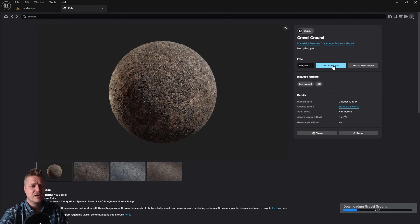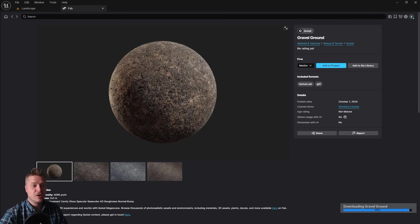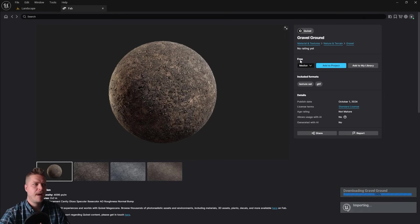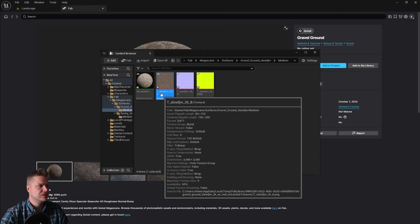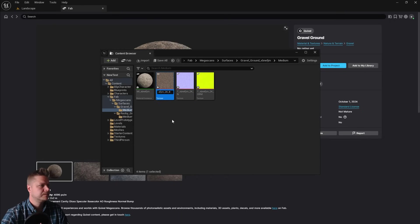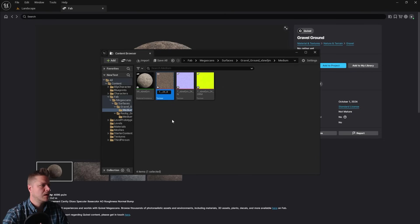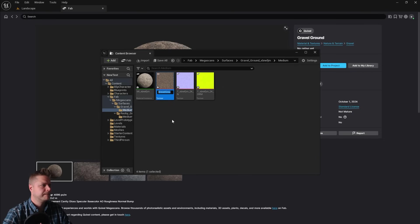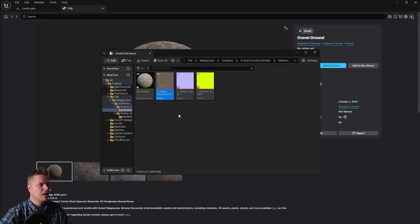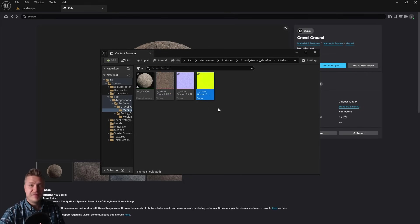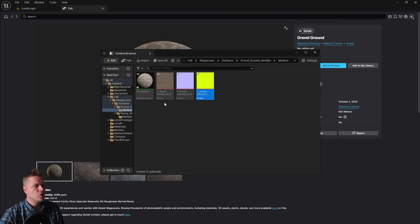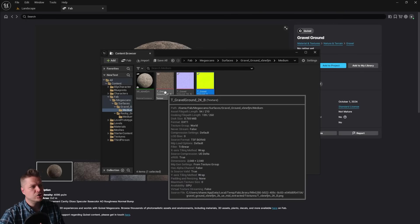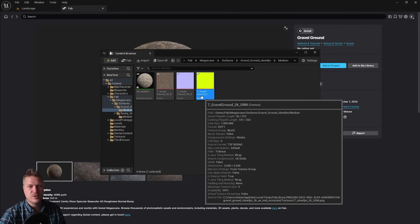And it'll do exactly the same. So downloads, adds to the content browser. And then I'm just going to rename it. So I'll rename this one first. And I'm going to call this one gravel ground. And then I'll rename the other two. And that's now done. You can see I've got three textures. All start T underscore gravel ground. And then we can tell which is which.